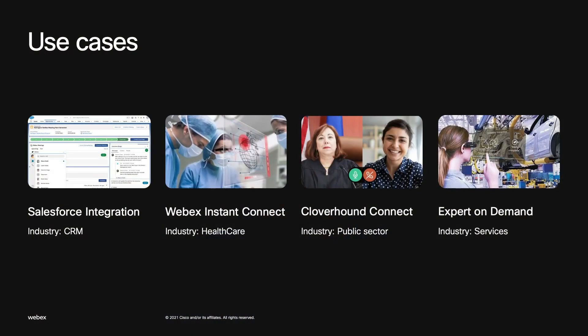A very unique example is Expert On Demand, where our SDKs have been integrated into wearables. We built an application for smart glasses running the Android operating system using our Android SDK, which allows field technicians to virtually meet with experts sitting remotely in their offices to collaborate on resolving field problems in real time.